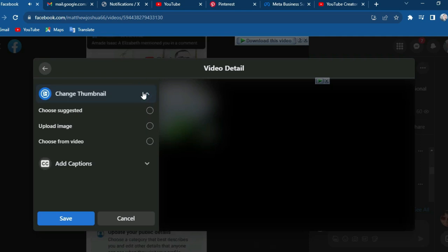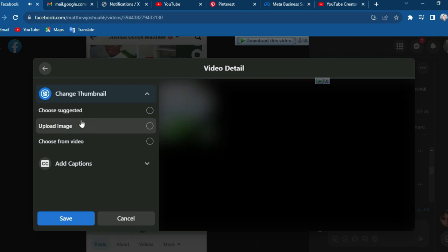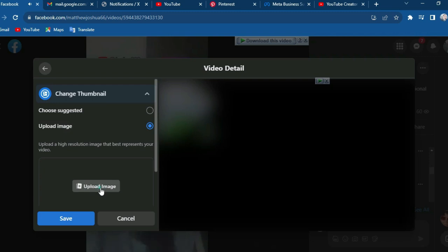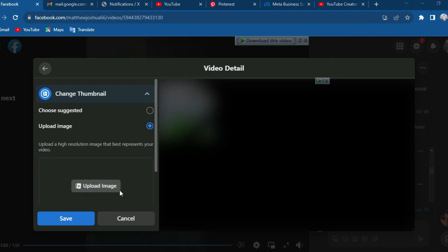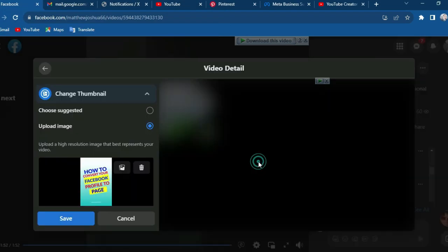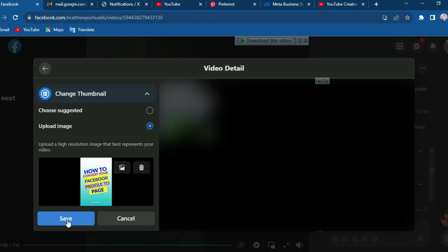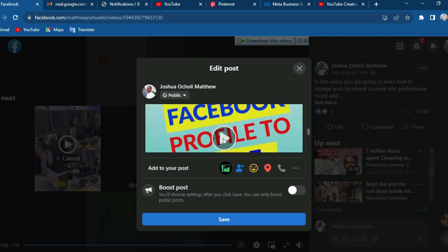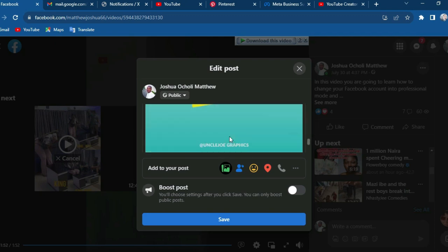Click on it. You will also see 'Upload Image' or 'Choose from Video'. What you are going to do is upload an image. This is the thumbnail I'm going to upload — I'll click on it to save it. You can see it here as you scroll up.